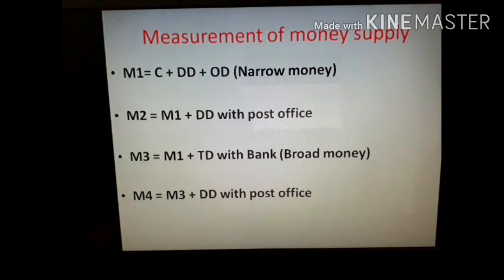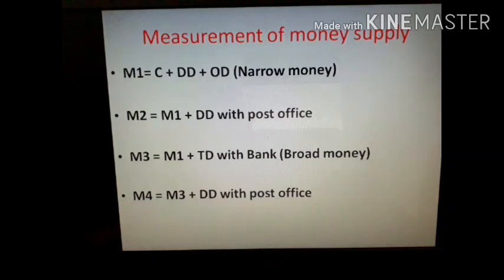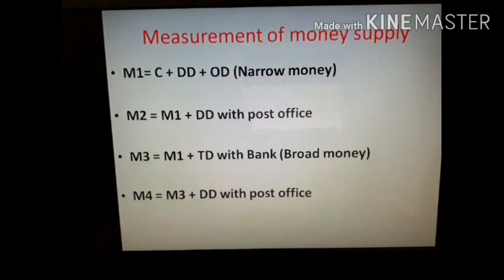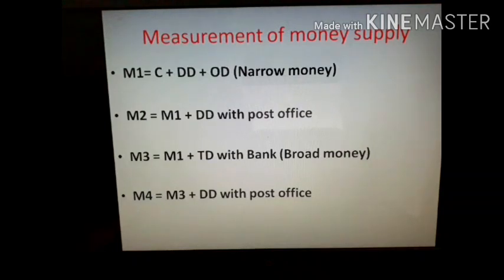Among these measures, M1 is termed narrow money and M3 is termed broad money. Post office deposits are considered less liquid. M3 is the most important measure of money in India because it includes all the money in hand and in the bank. That's all about money supply.